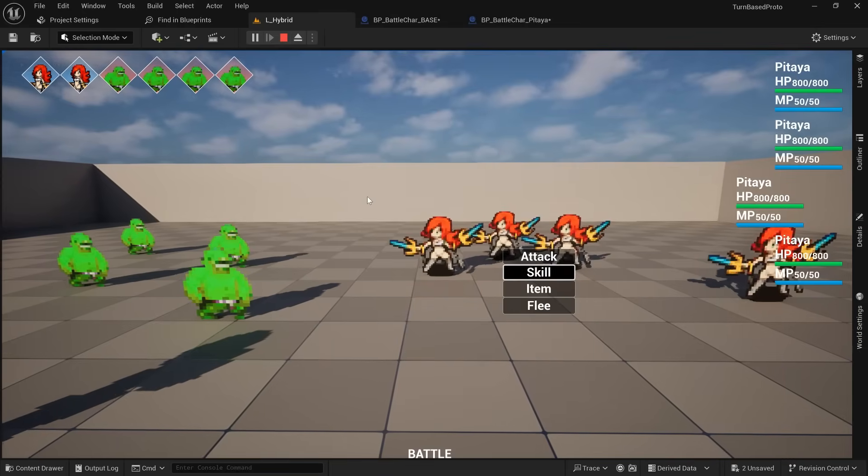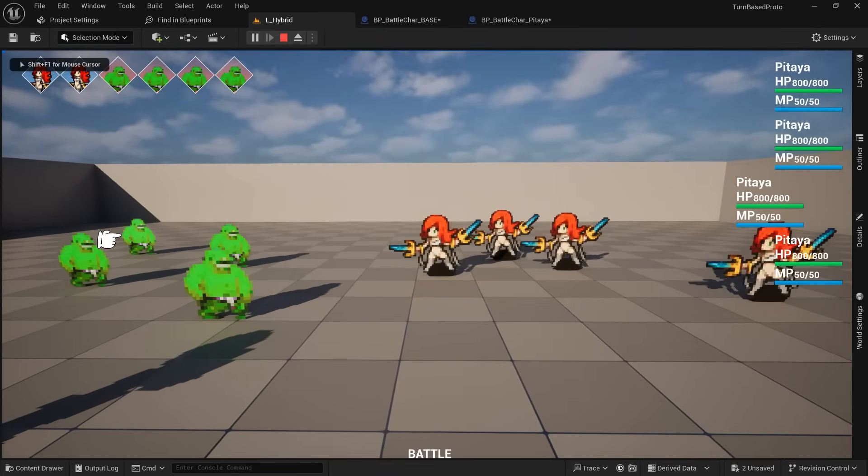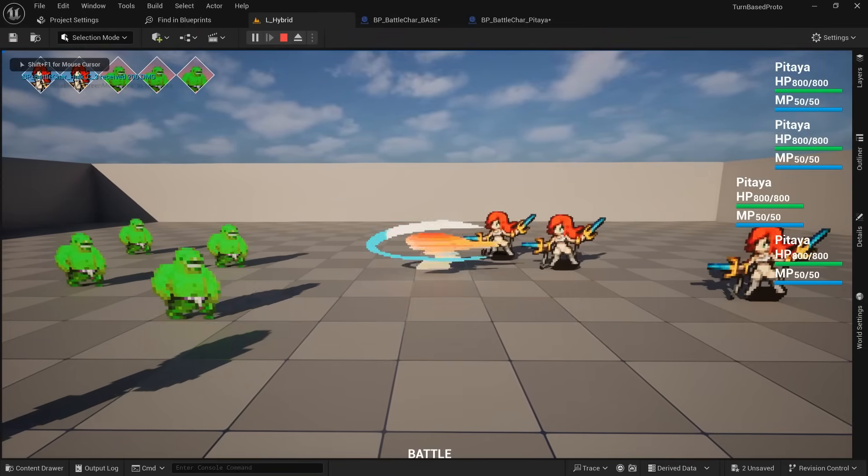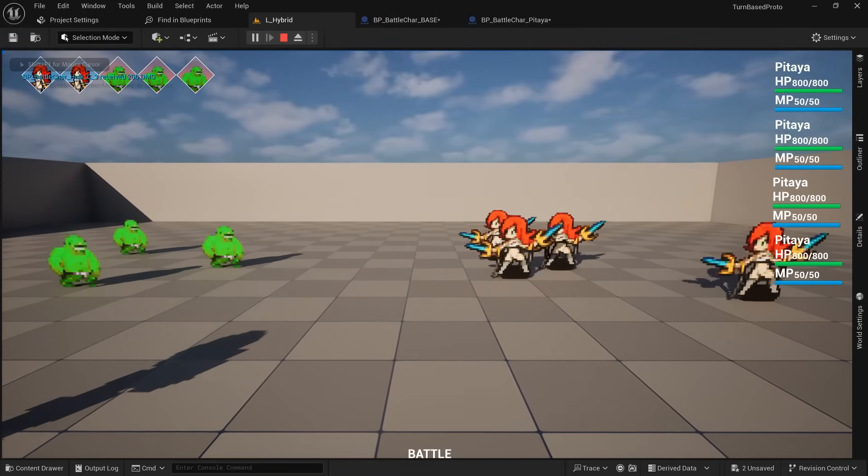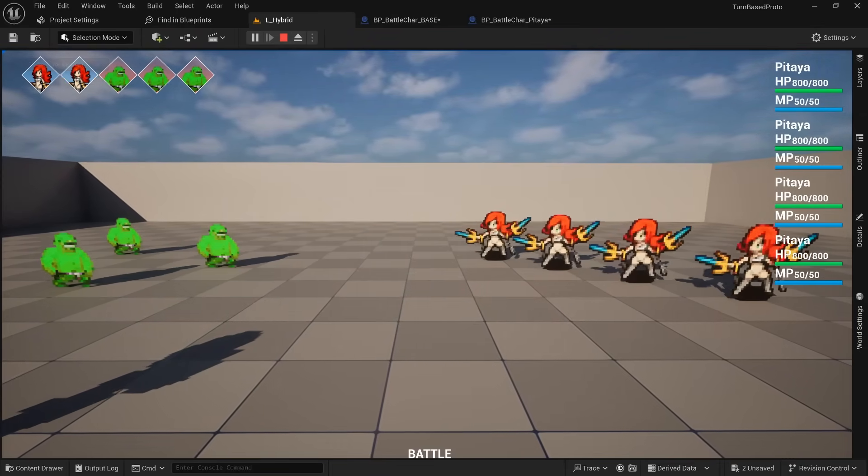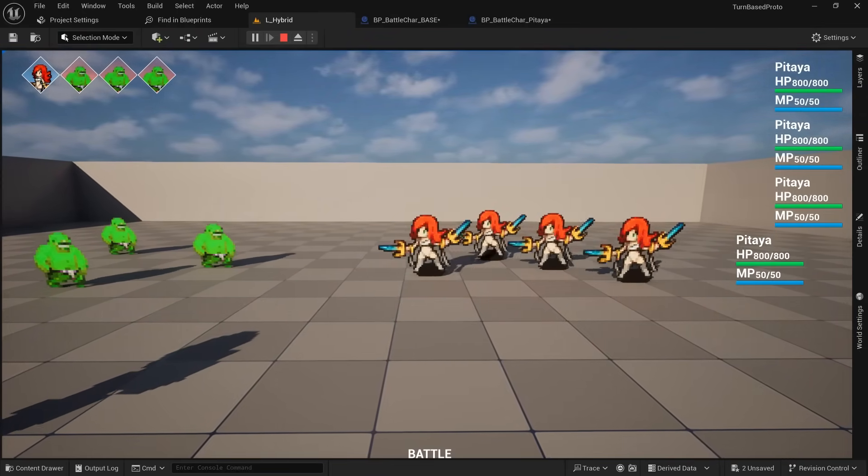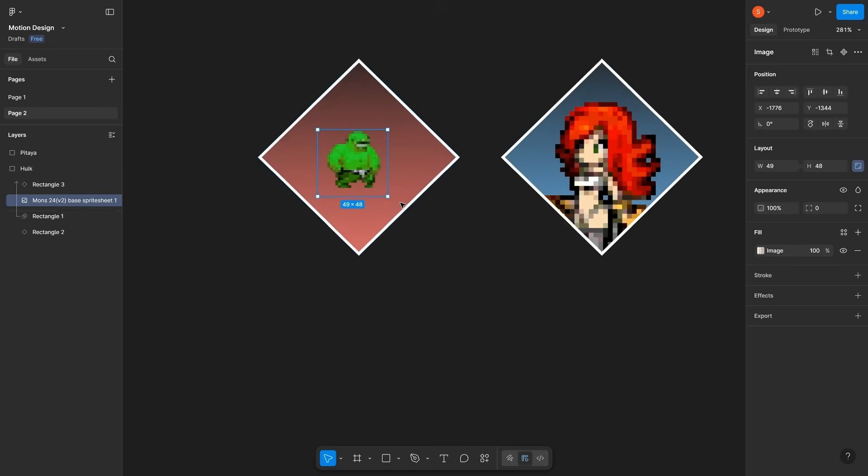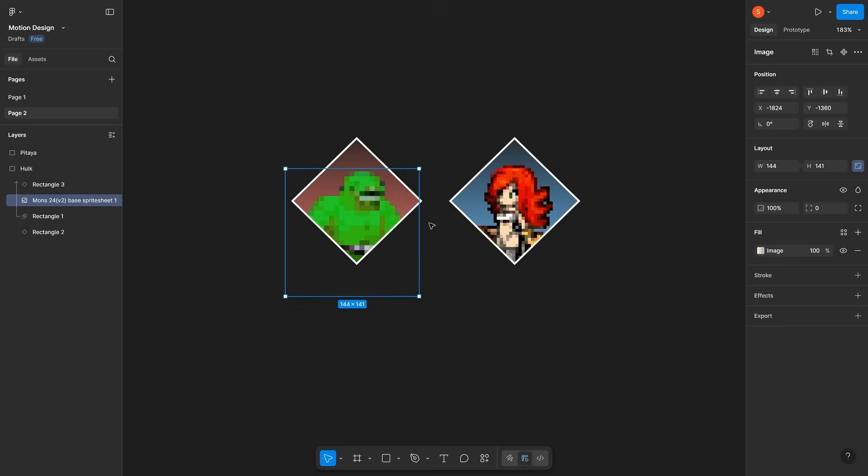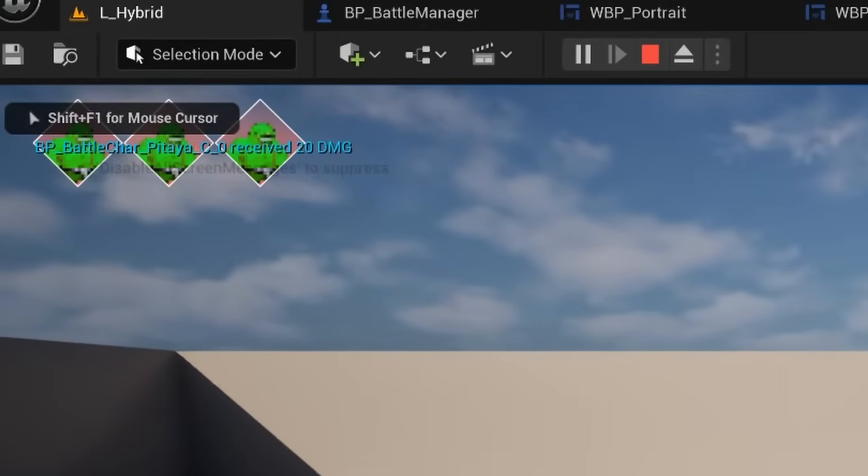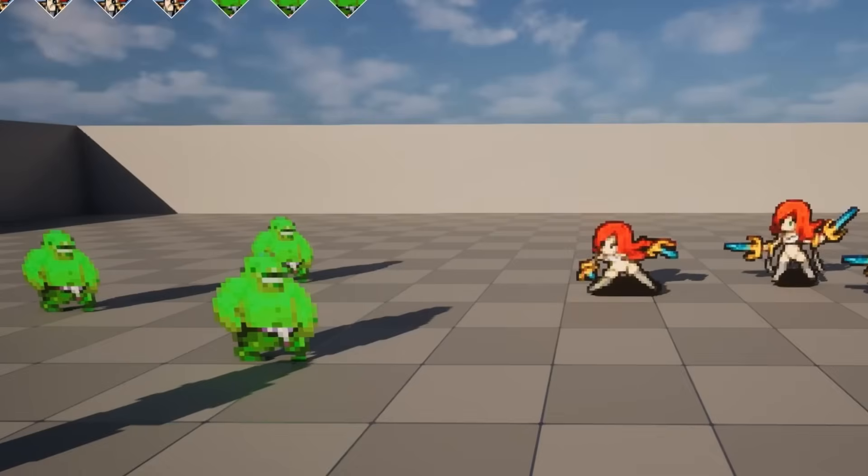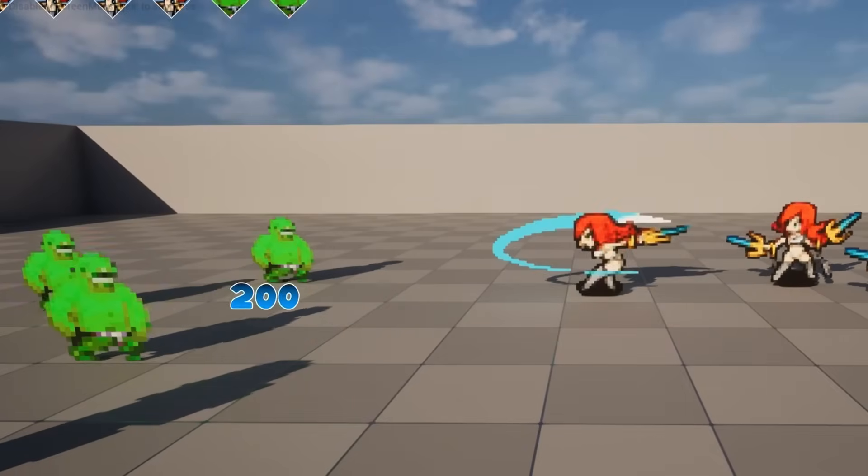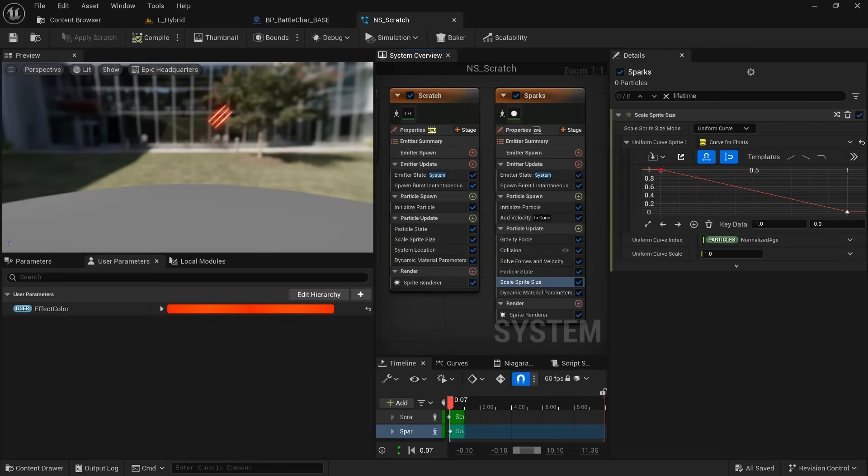While drawing all of the sprites day by day, I also kept on adding more things to the battle system before implementing the new art. This includes things such as making the turn order visible on the top of the screen through a bunch of UI widgets, adding floating damage numbers to characters.